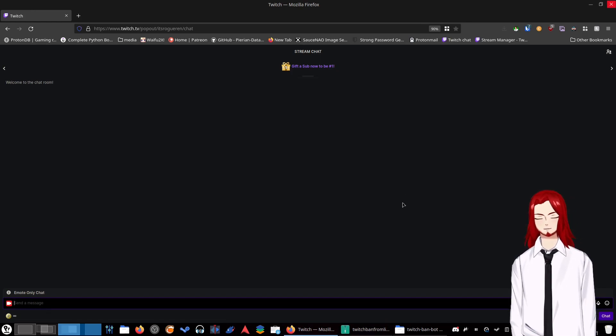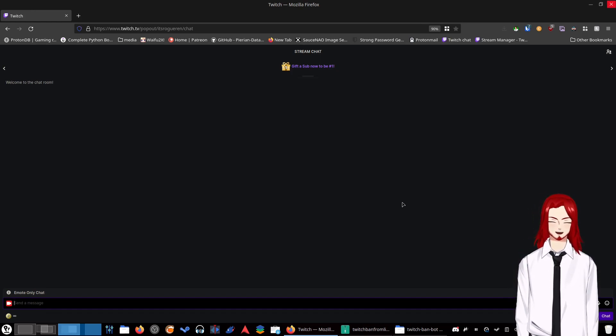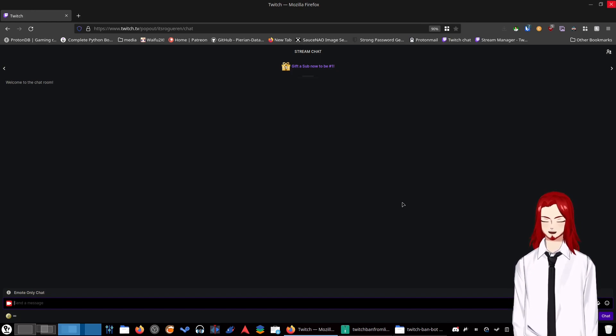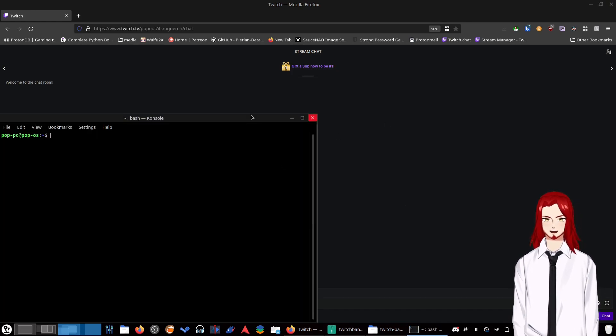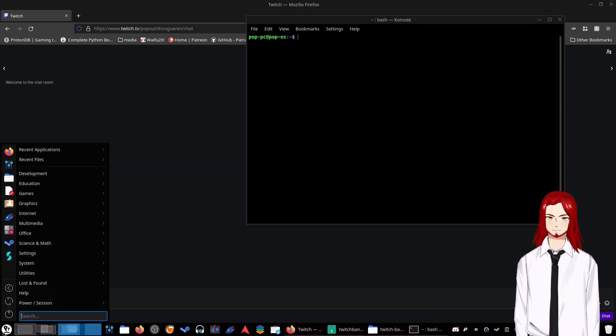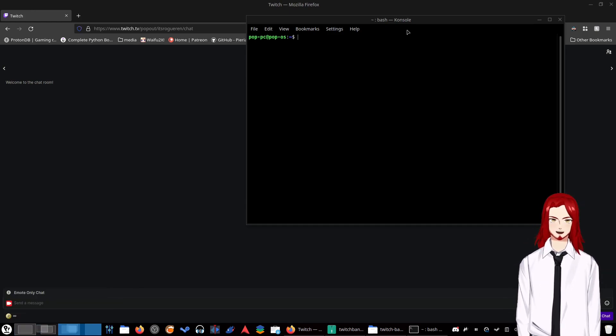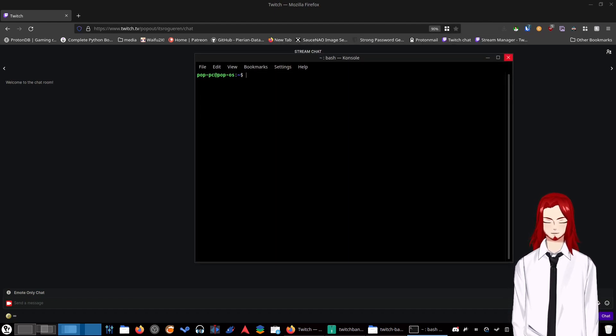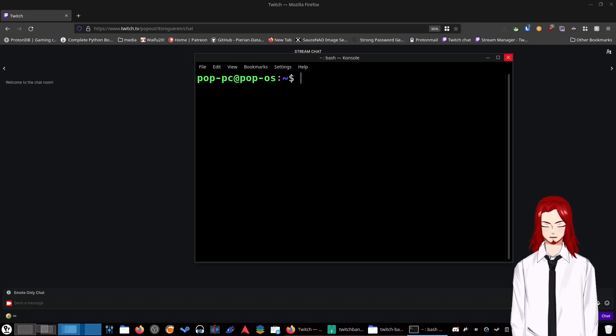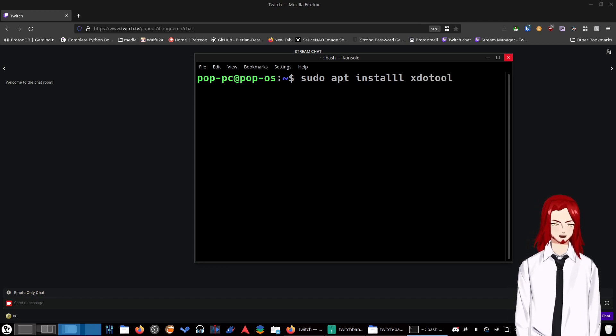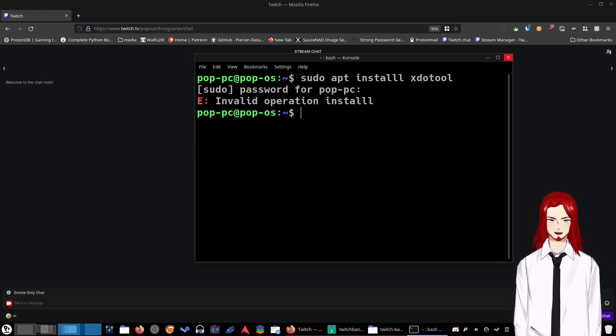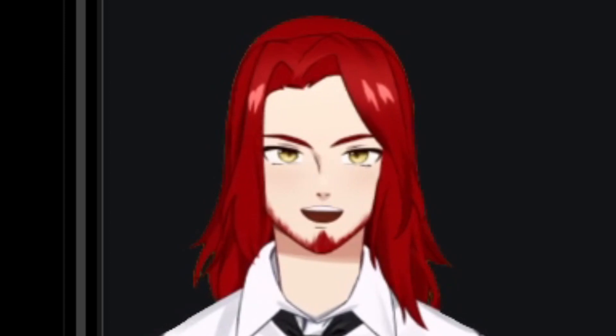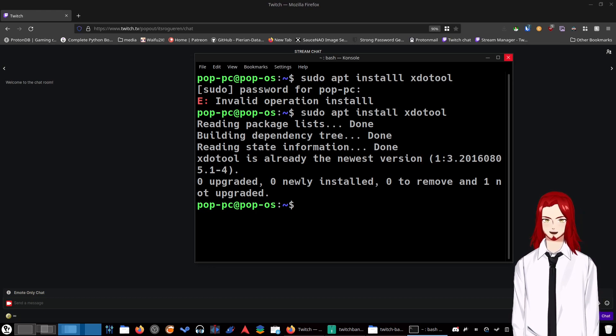For those of us on Linux, we have a few more steps. The first thing you're going to need to do is install an application called xdo tool. It lets you do a lot of script stuff and auto typing. To do that, open up a terminal. You can either do a hotkey or search for it in your programs manager. Once it's opened up, you're just going to type: sudo apt install xdotool. I already have it installed, so it's going to say it's already there.